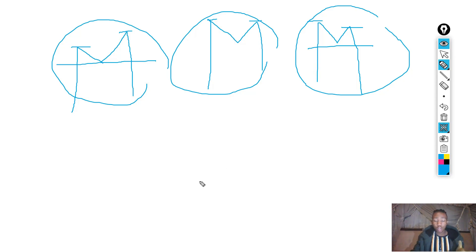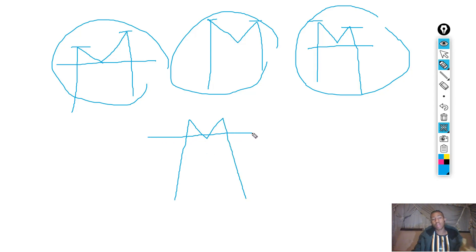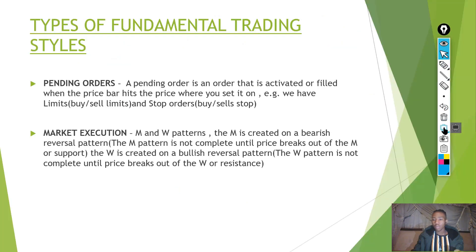An M is not confirmed until it actually breaks the support level of the market. When the news occurs, that's when it completes, breaking the support level.